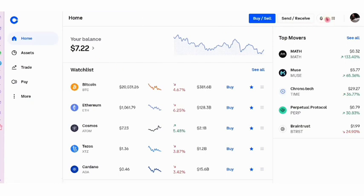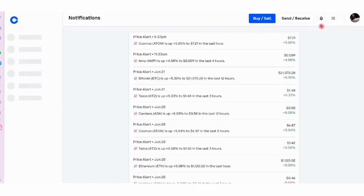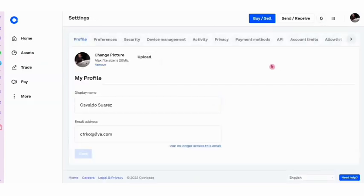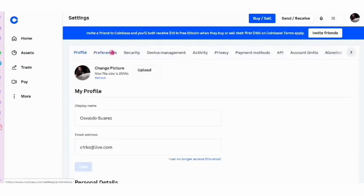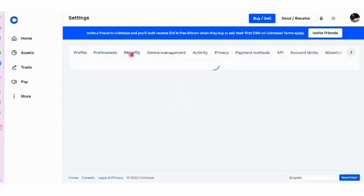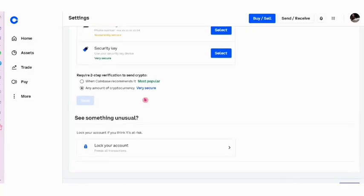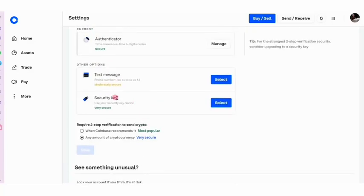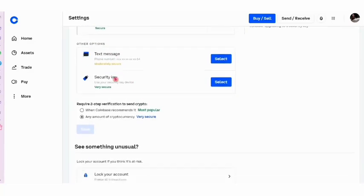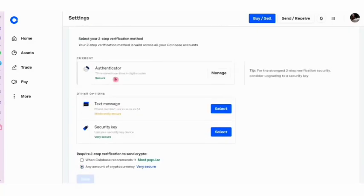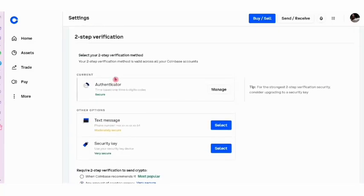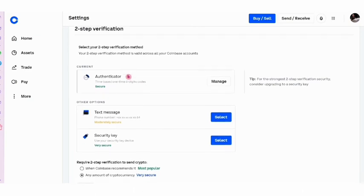But in order to do that, we need to create an account and configure the KYC, which is part of a security section here. As you can see on my Coinbase account, I have a security key, test message, and everything just to create and start working here in Coinbase. But I'm going to show you the top three applications where you can make transactions without having to do any of this, so you can go straight to buy and sell Bitcoin.